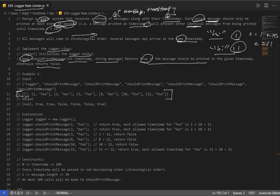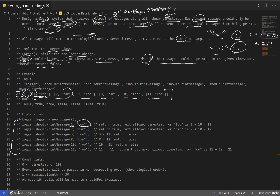Looking at the example, the first call initializes our logger object. The input is a stream of message and timestamp pairs, where the number represents the timestamp and the string is the message. In the explanation, the first message is 'foo' with timestamp 1 - since we never printed 'foo' before, we return true. 'bar' with timestamp 2 also returns true since we've never logged it before.